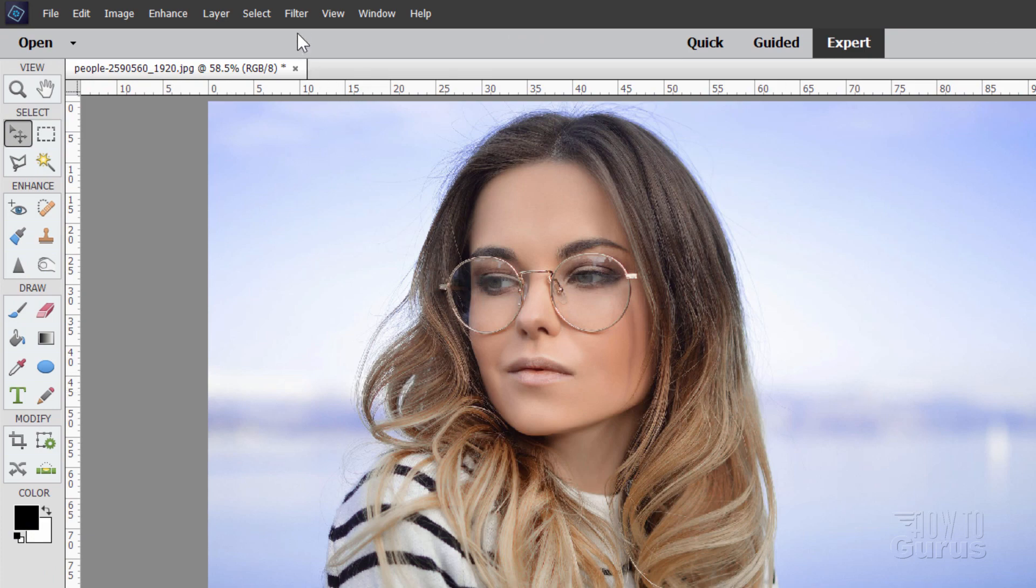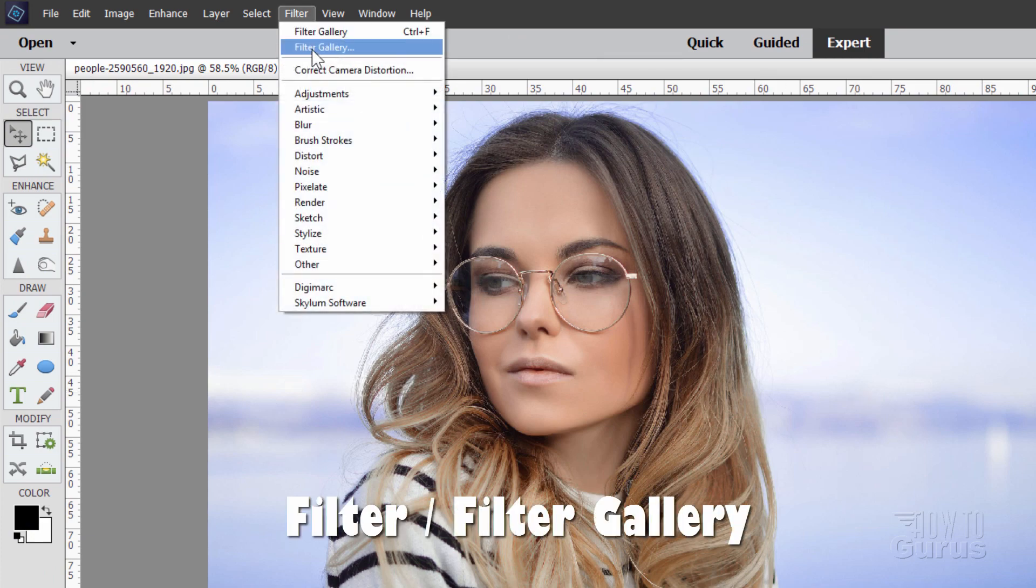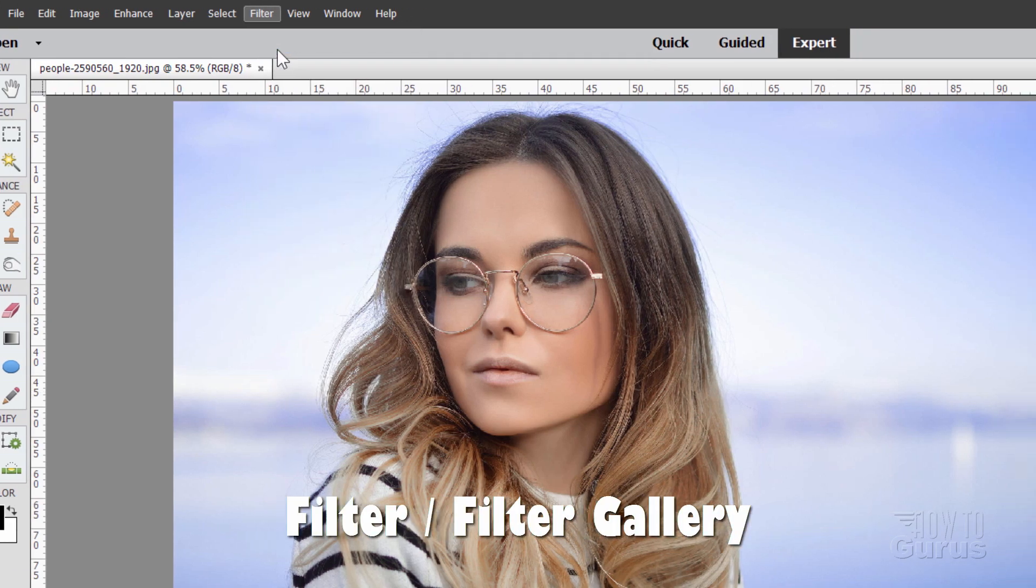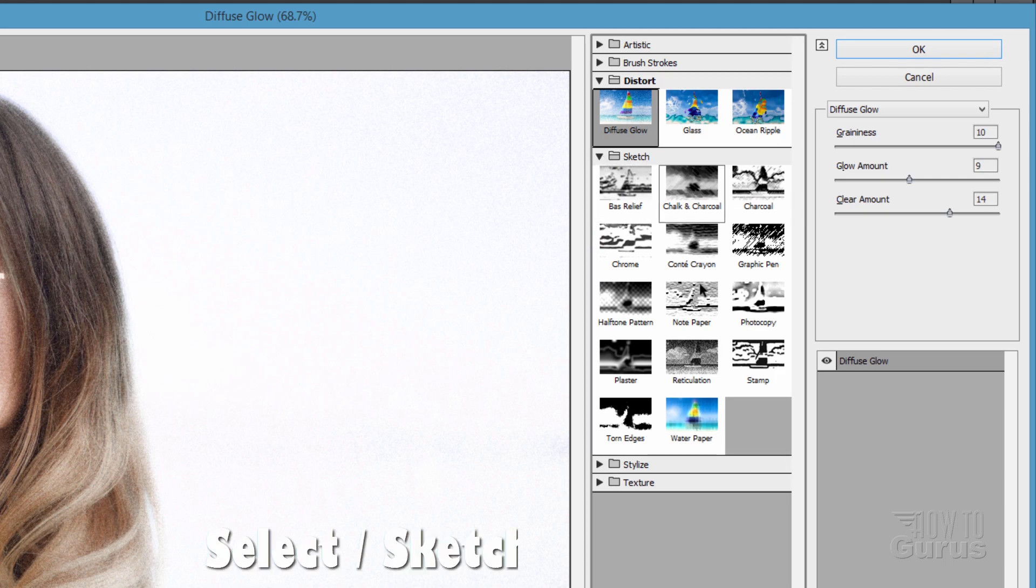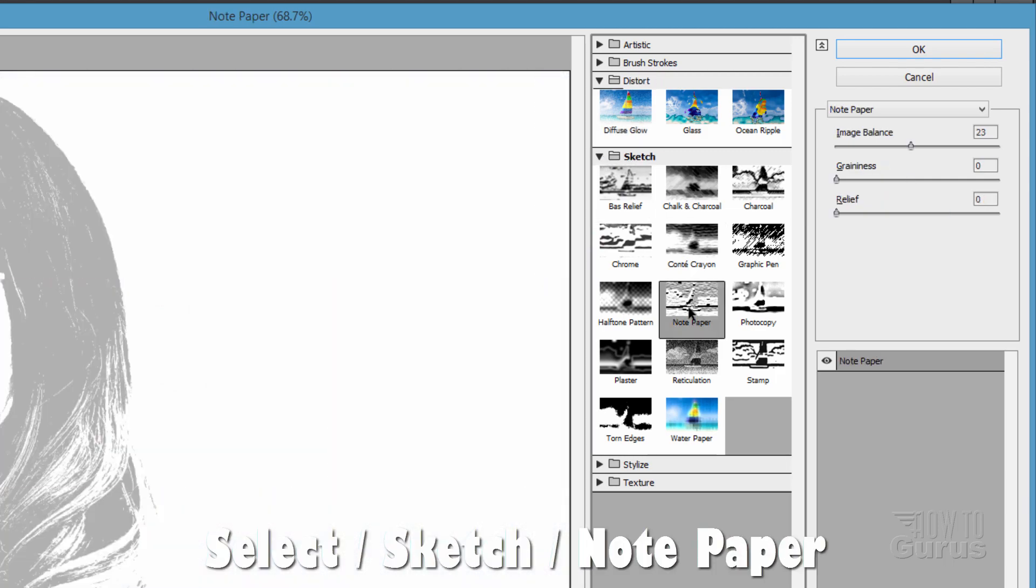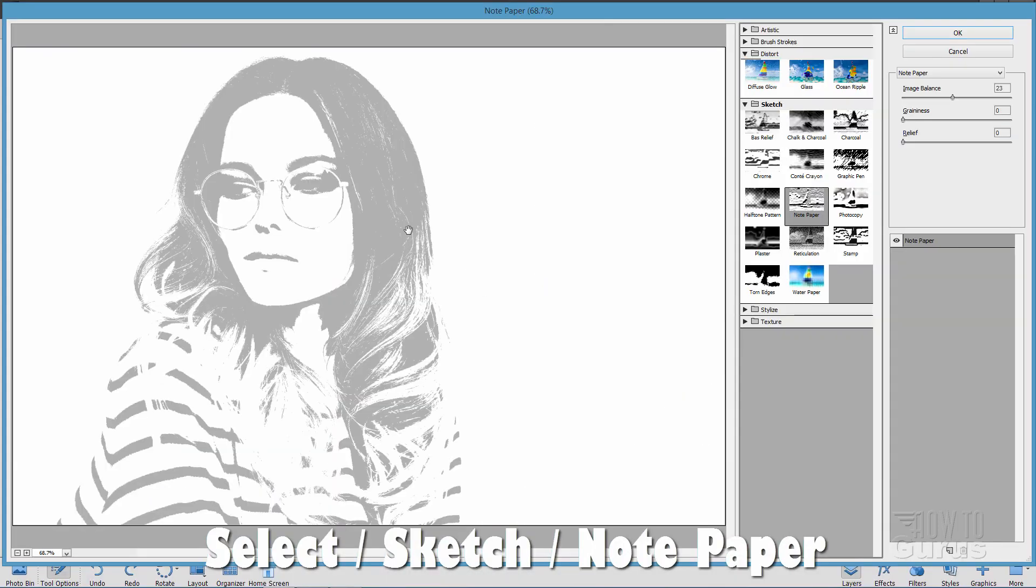Again, I'll do the Control Z here to back out of that. For this, go up to Filter. Back to our Filter Gallery again. And this time, we're coming down to Sketch. And what you want here is called Notepaper. And it does this. It gives you kind of a gray tone.